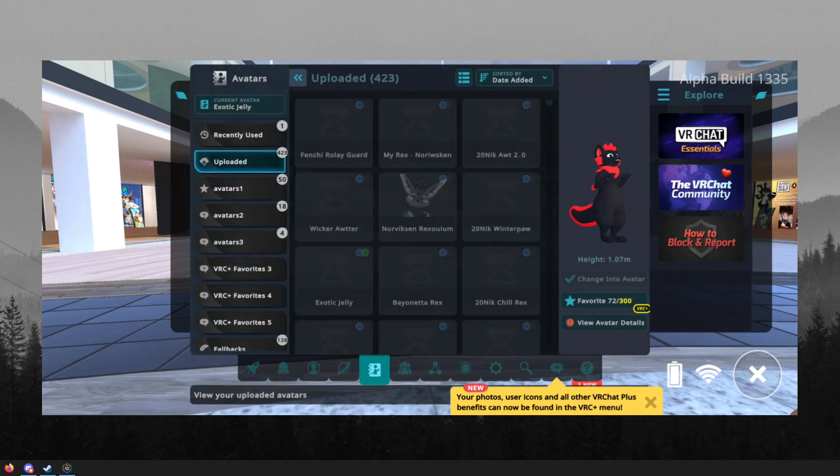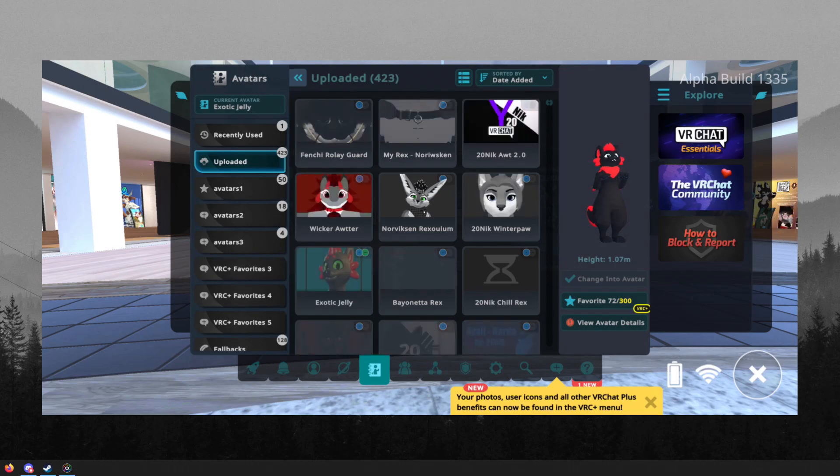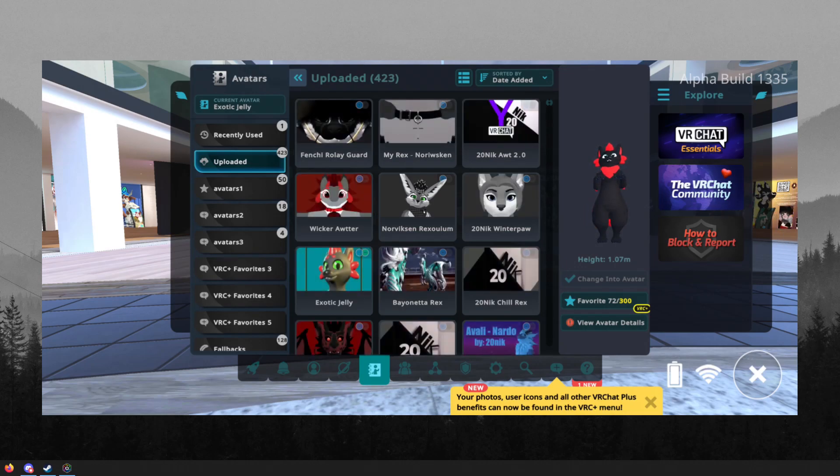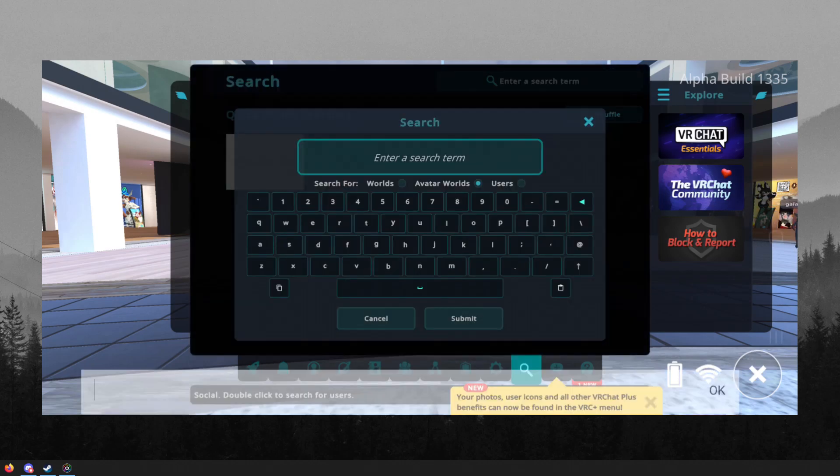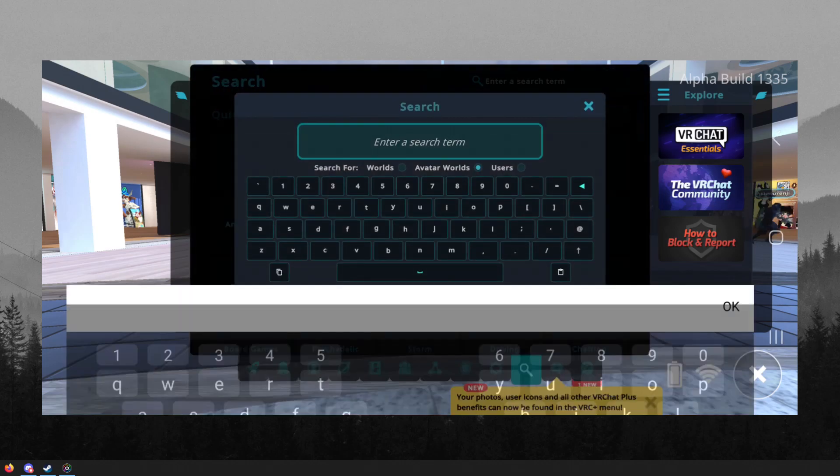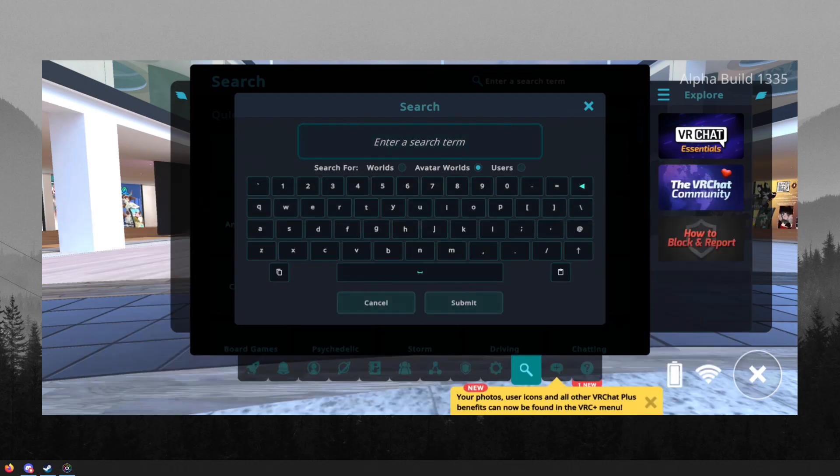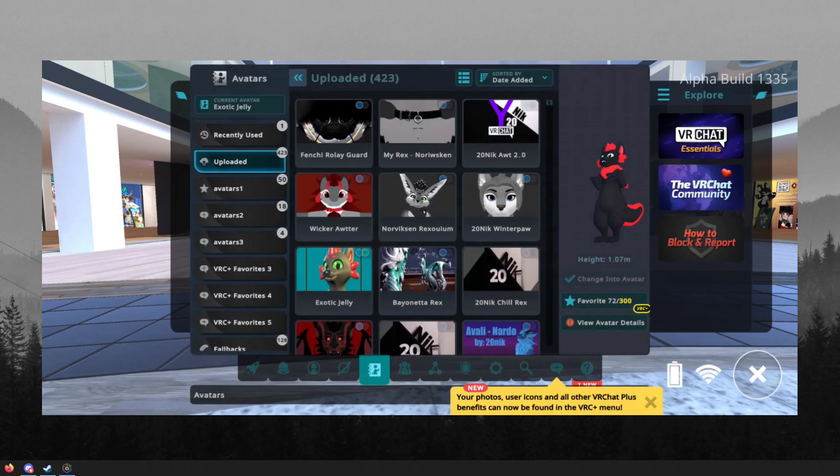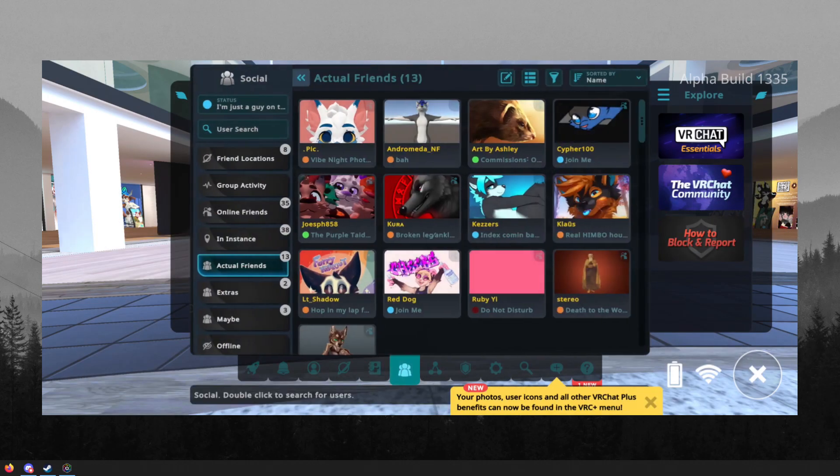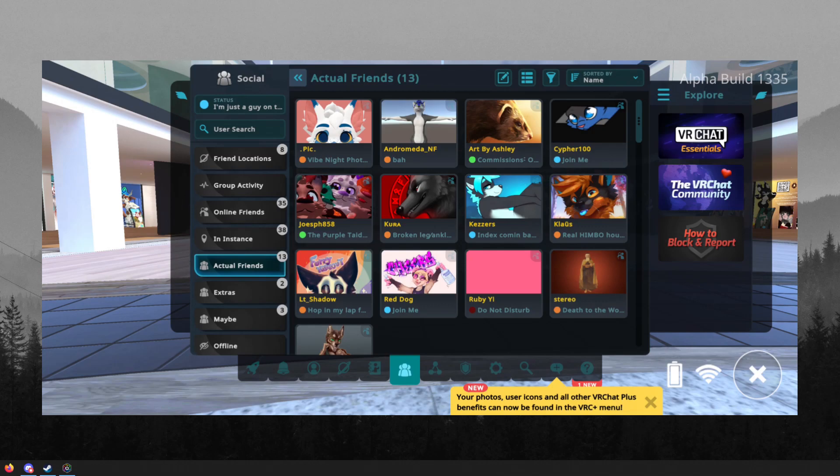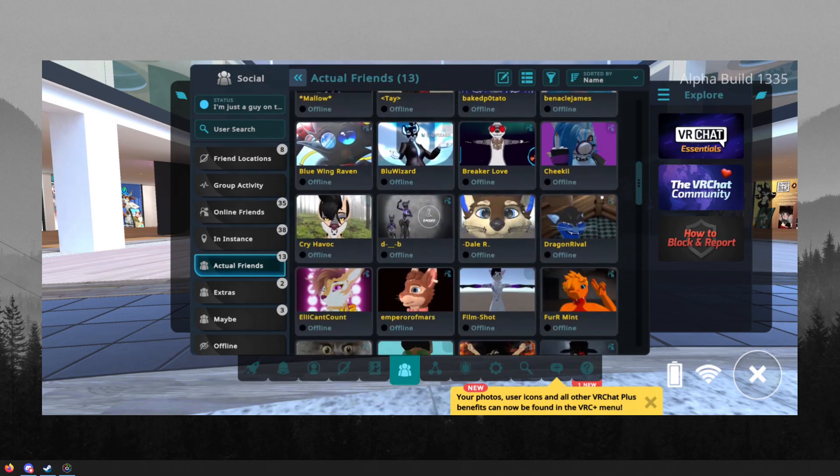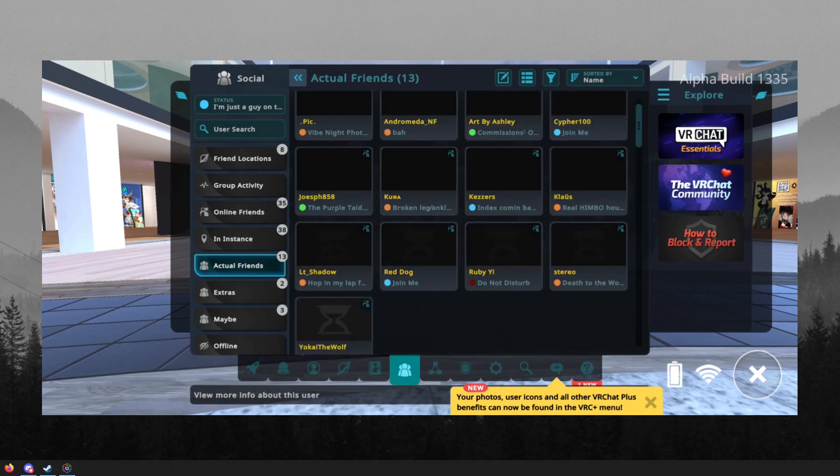And as well, if you would like to try this for yourself, this is currently in beta and it is only open to VRC Plus users. So if you don't have VRChat Plus, then you are not able to use this feature yet.